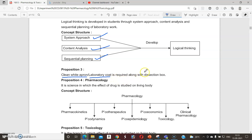Along with the lab coat, a dissection box is required, which is helpful for the study of animals for dissection purposes.